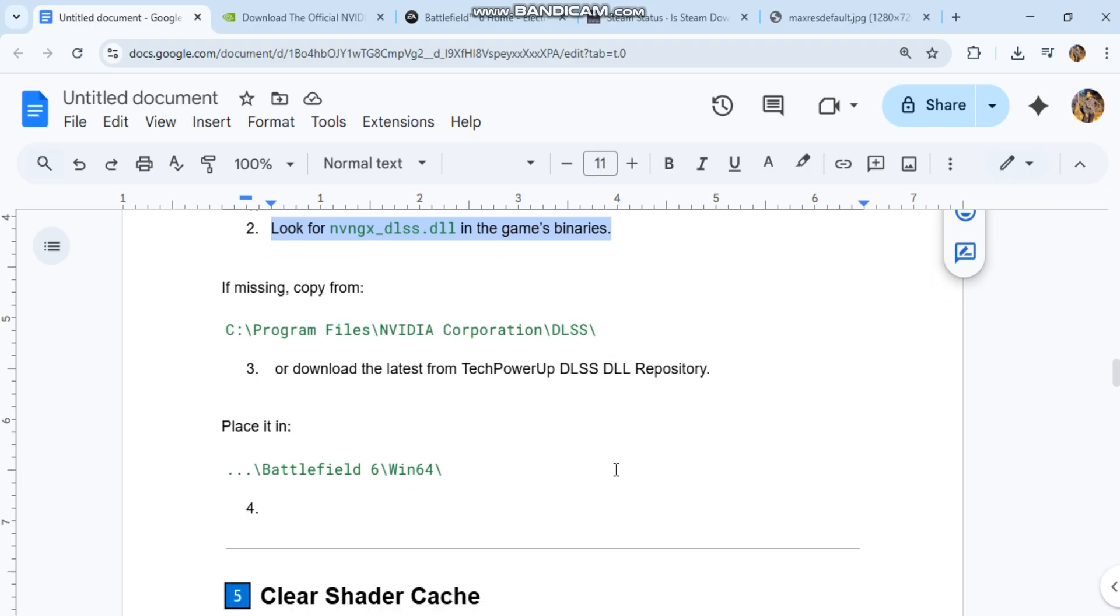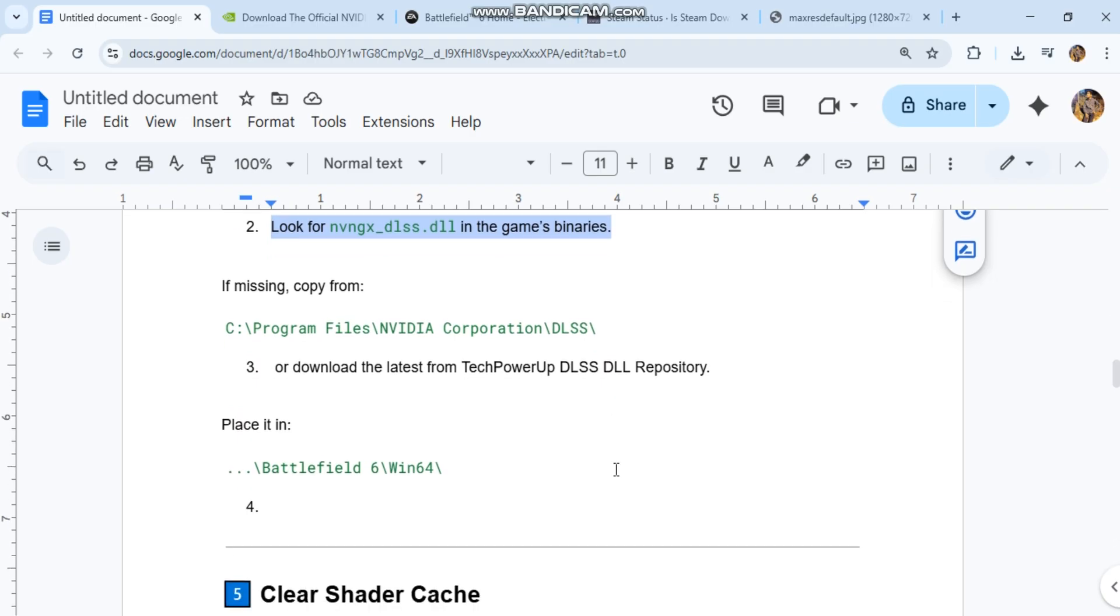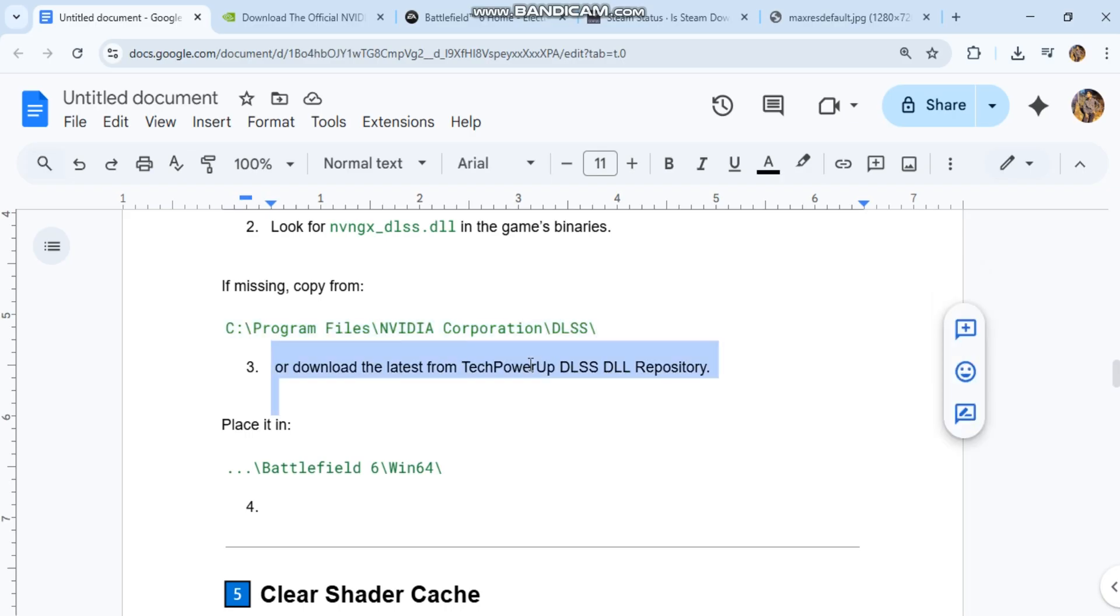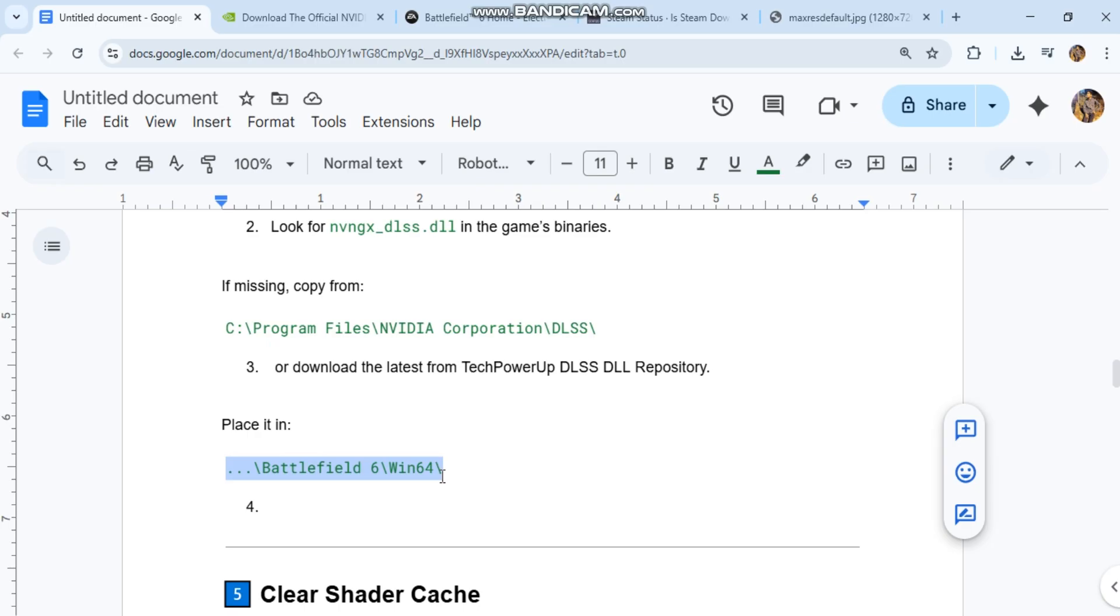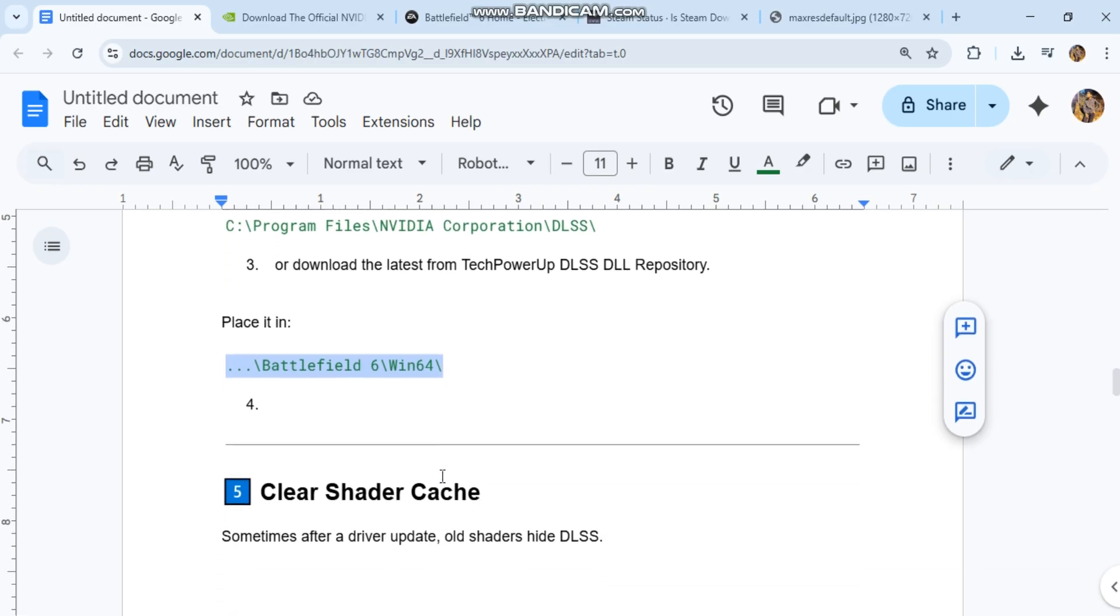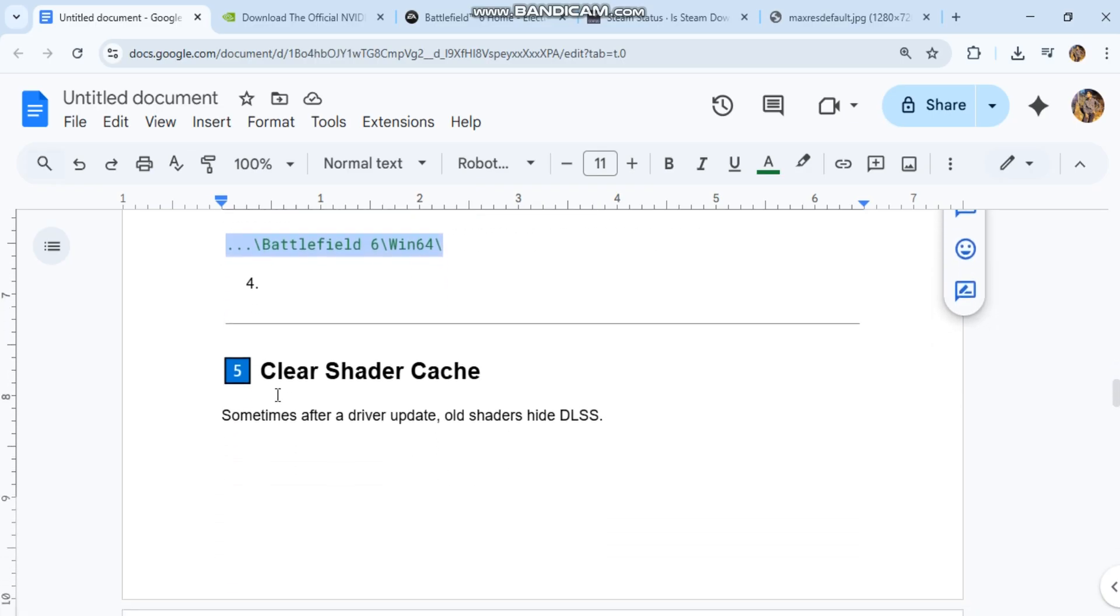3. If missing, copy from. You can see the code in our conversation history or download the latest from TechPowerUp DLSS DLL repository. Please open your app to see this link. 4. Place it in. You can see the code in our conversation history.